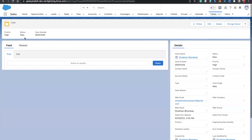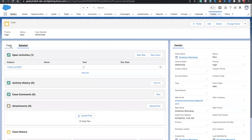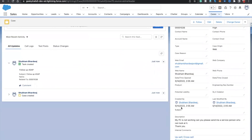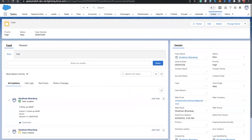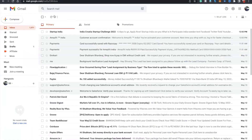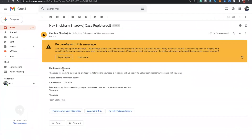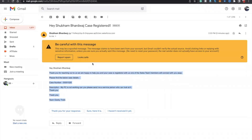Moving back to the case, you can see all fields populated on the right-hand side. Let's check whether we received an email. After refreshing — yes, here it is: 'Hey Shubham Baratwaj, case registered.' You can see 'Thank you for reaching out', all the information we put in, and the case description as well. That's how we can use email alerts in our flow.